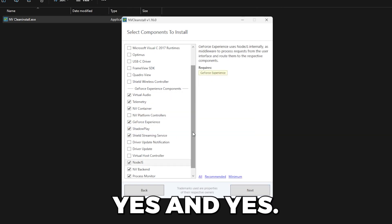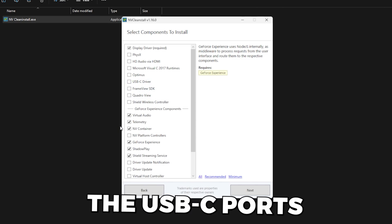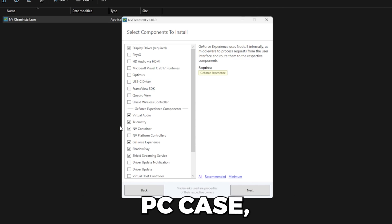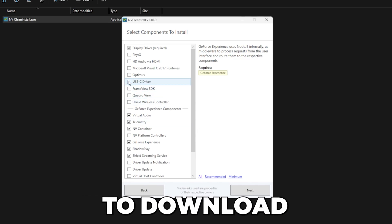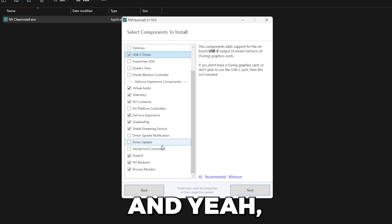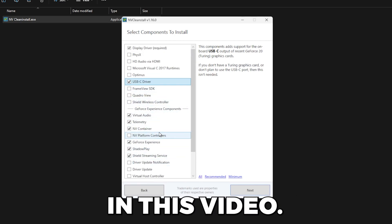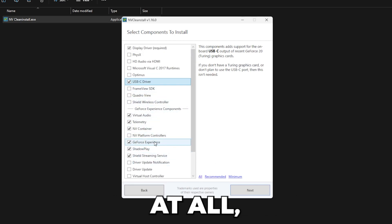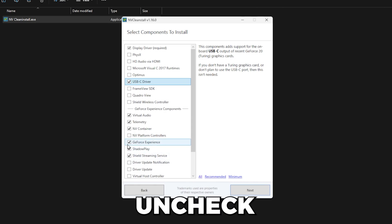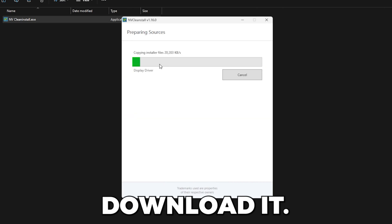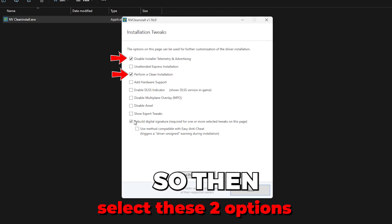For example, if you use the USB-C port on the top of your PC case, then make sure to download the USB-C driver as well. This is all I'm going to be using in this video. Of course, if you don't use ShadowPlay at all, then you can uncheck all of this. We'll just press next and it will download it. I'm going to skip to when it's finished.